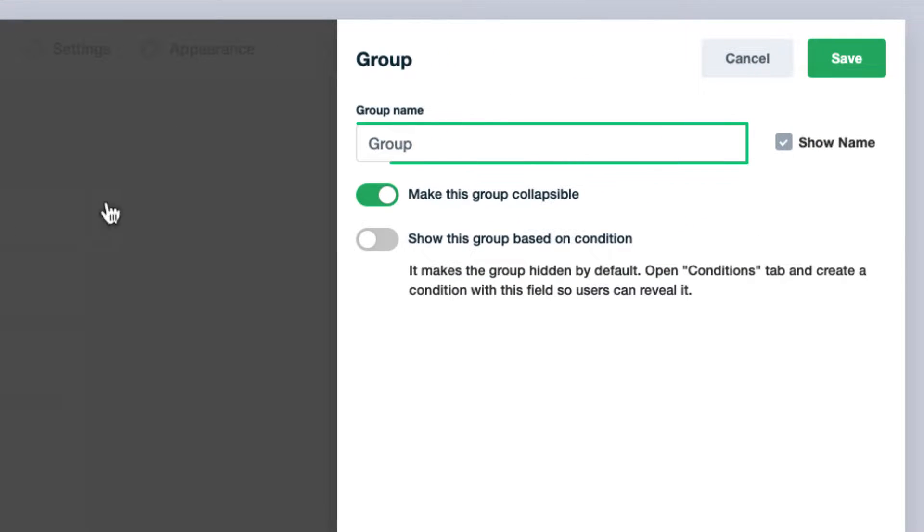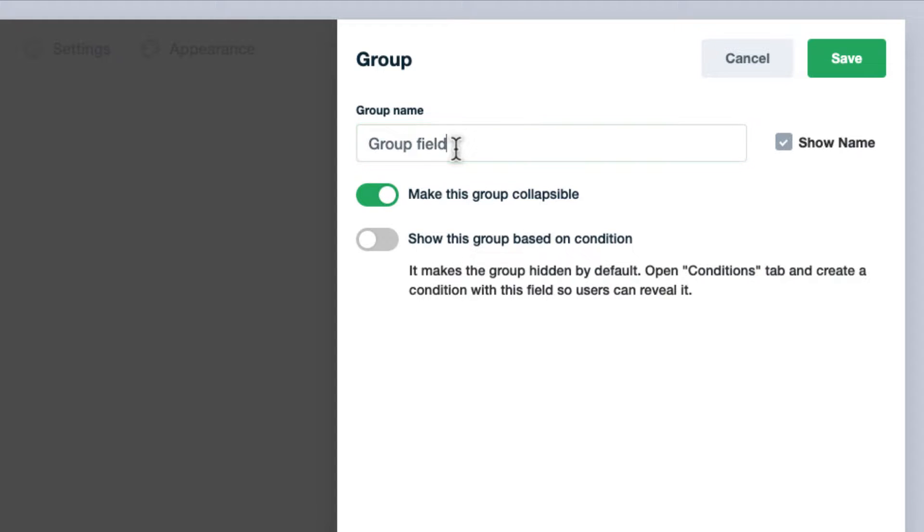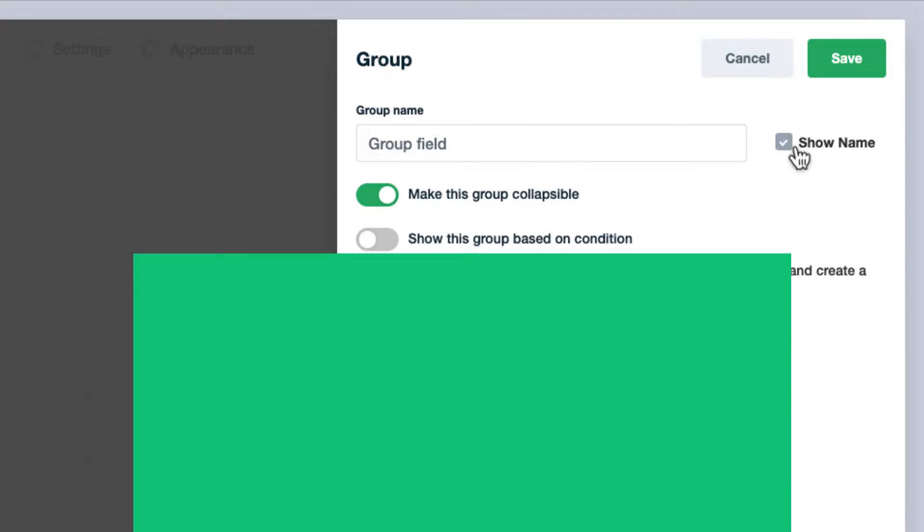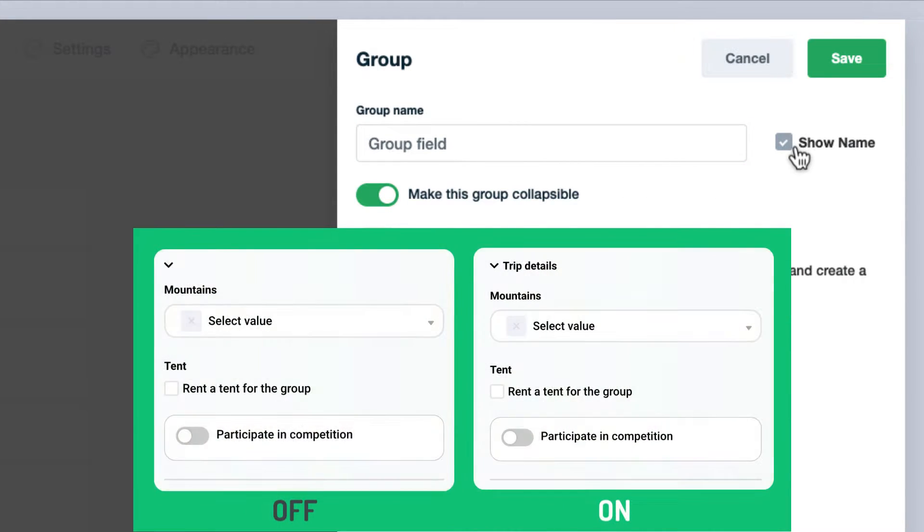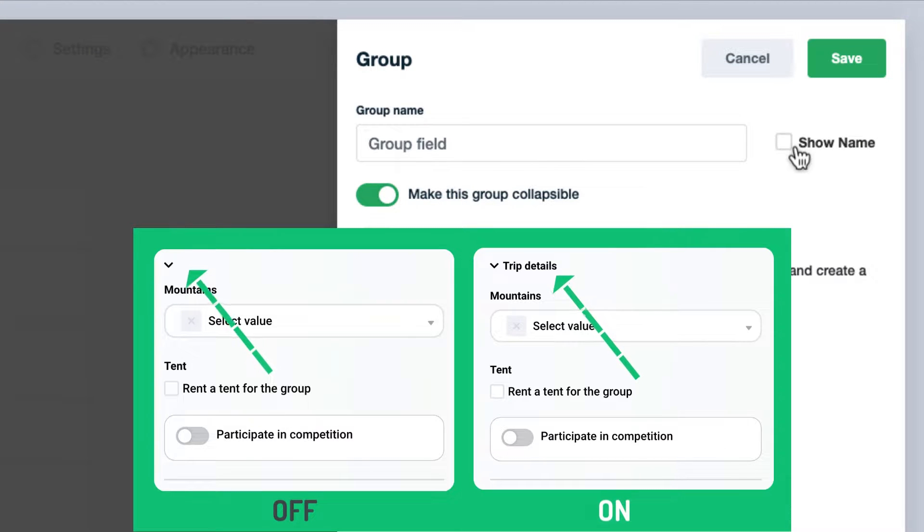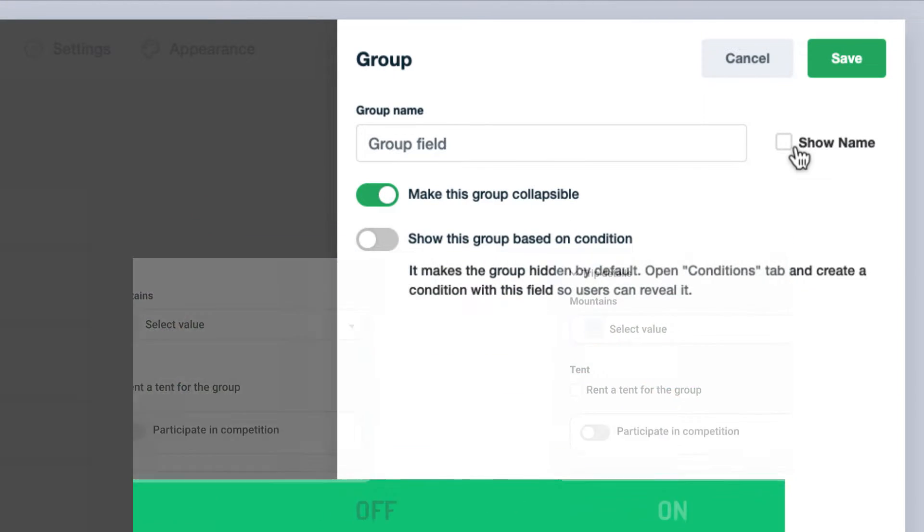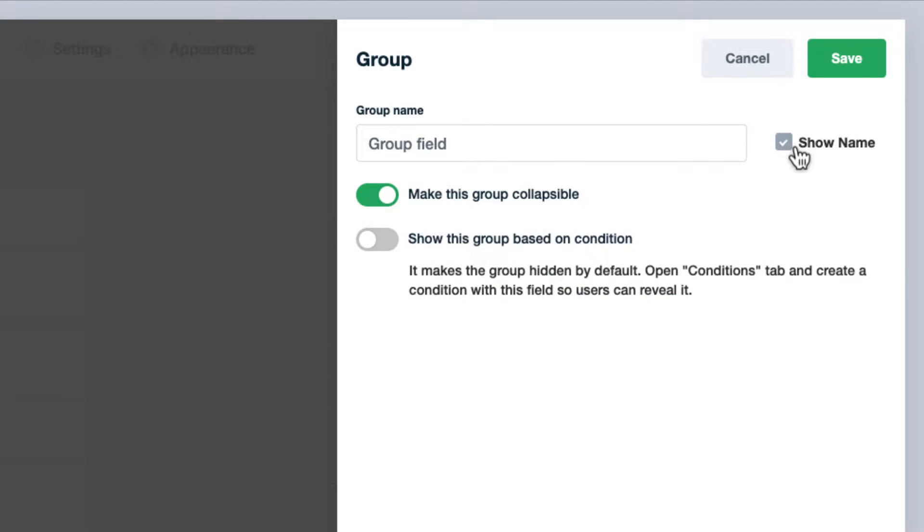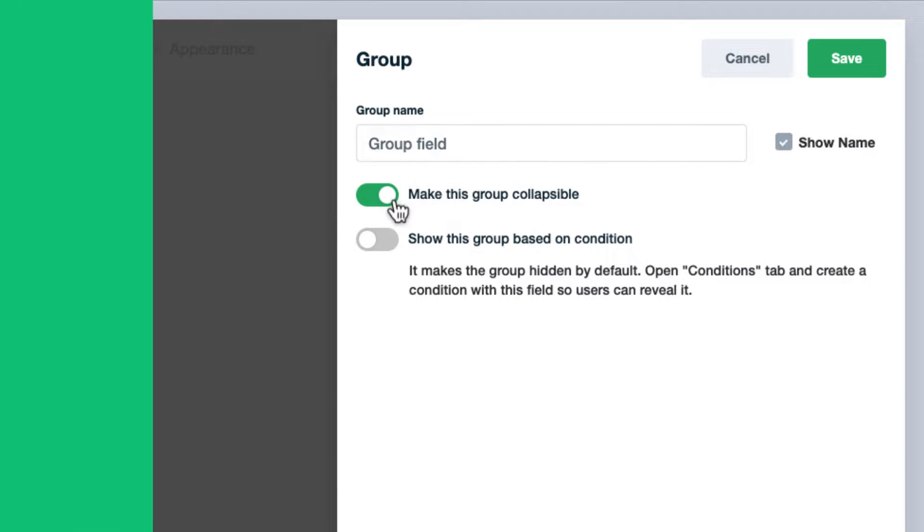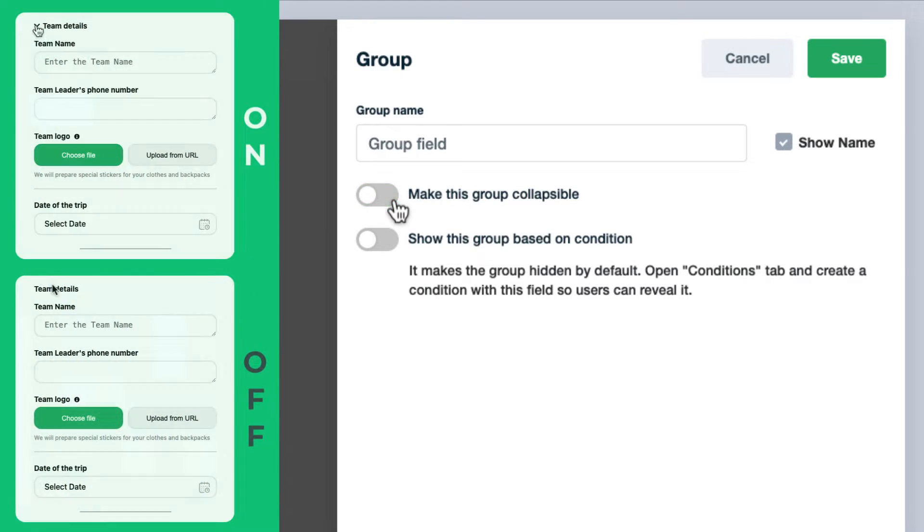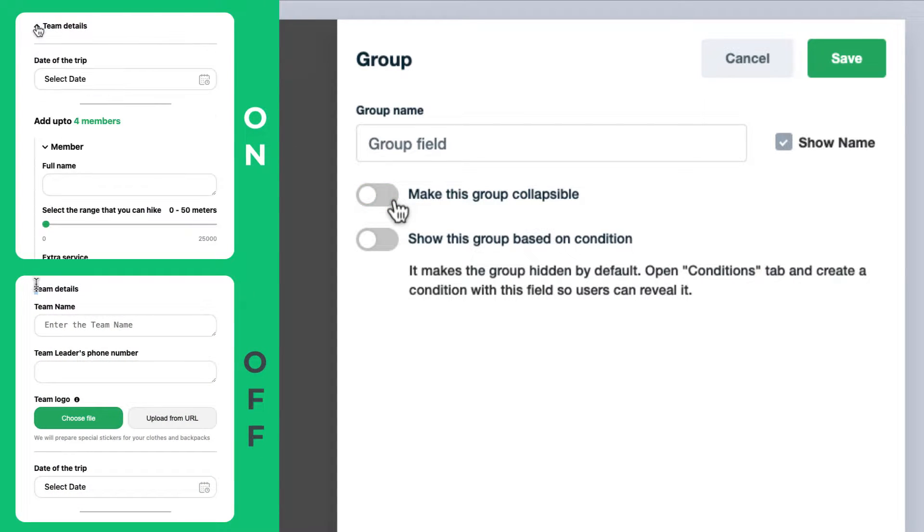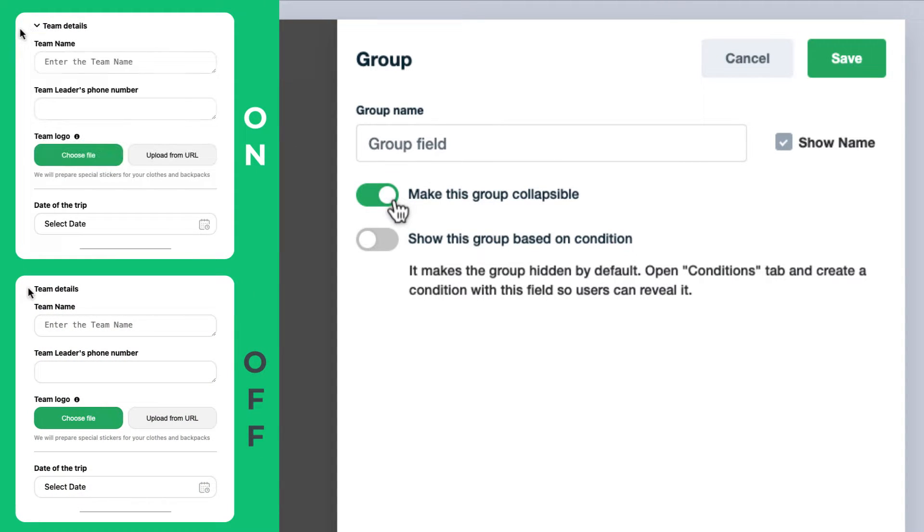For the group name, enter the text that will be displayed as the title of the group. Tick the checkbox if you want to show the name of the group element in the calculator. Make this group collapsible - by enabling this you will allow your users to reveal or hide the group of fields.